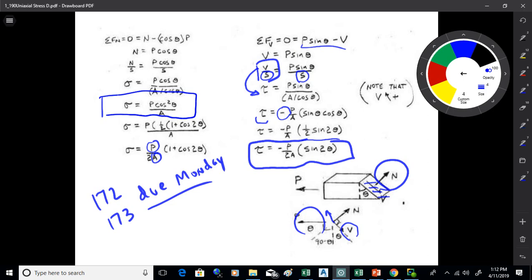Uniaxial means one axis — a bar with one load either stretching or compressing it. These two formulas tell you what the stress is on an angled plane for such a bar. If you want to know what the maximum stresses are — which is often what you want as an engineer — that's the next thing we'll look at. We want to make sure we're tracking this concept because we'll work with it quite a bit in this class.